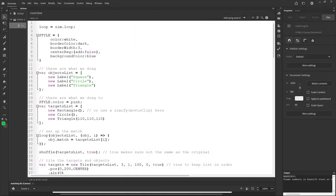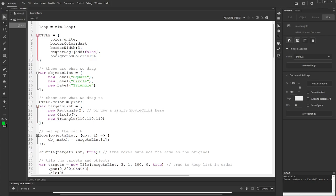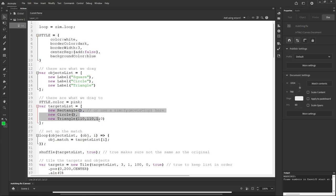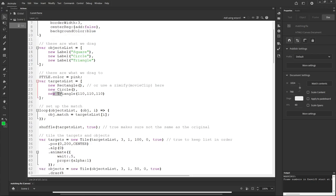We've made these pink — the other ones were blue. So we set color white for the fonts, then we override it with pink for the shapes. We're just adjusting the color property of the style — that's one way to do it. There's a rectangle, circle, and triangle. Like I said, you could Zimify any movie clips you have on the stage and use them in a similar way.